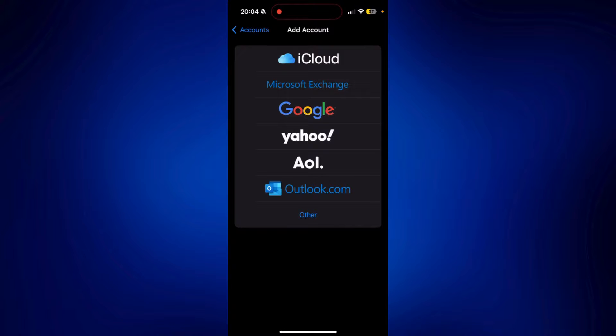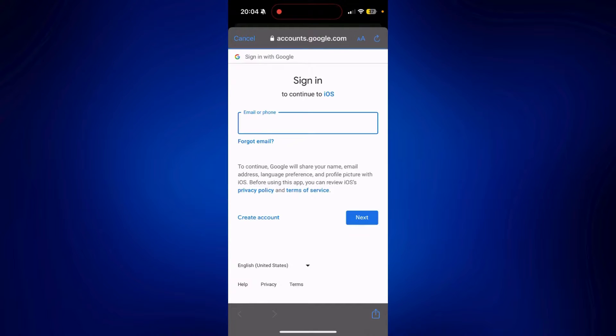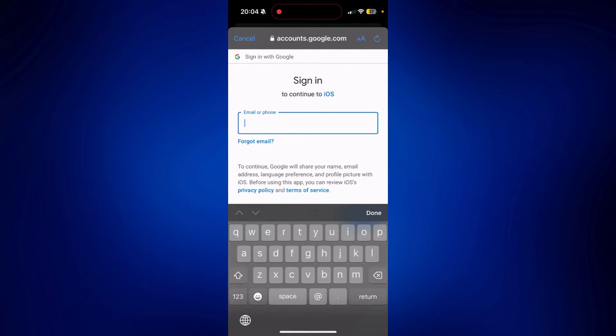Now, just select Google on the choices. And then log in with your Gmail and password. So I'm going to log in right now.